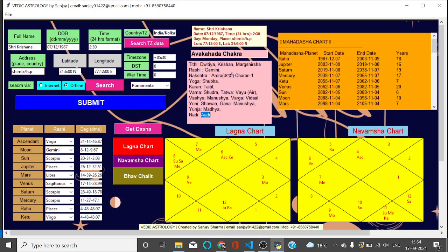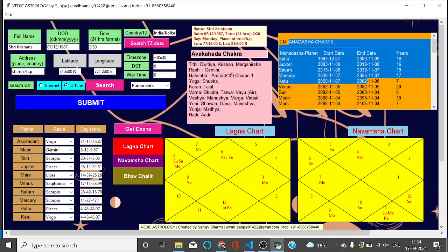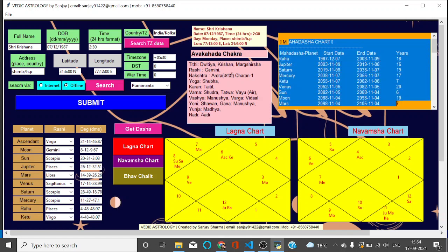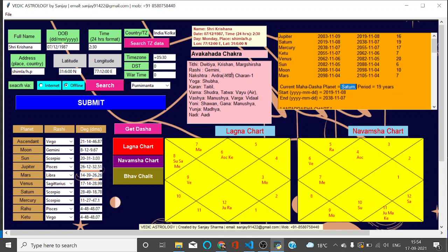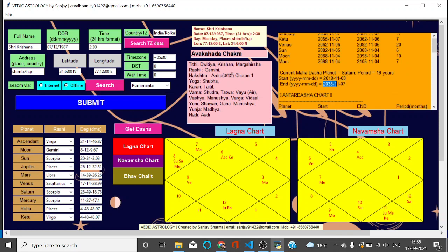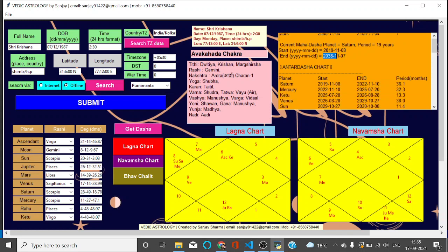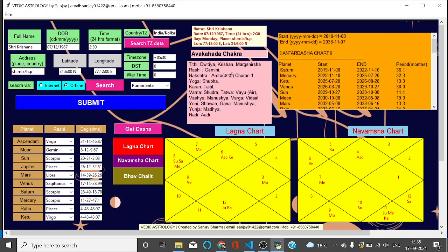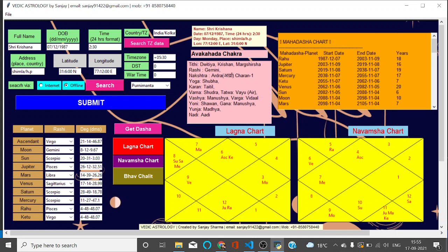For Dasha, you click on Get Dasha and you can see here Mahadasha chart gets displayed. Current Mahadasha is of Saturn and it has started in November 8, 2019 and ends in November 2038. This is 19 years of Mahadasha. Within this Mahadasha you can see there are Antardashas here. Current Antardasha is of Saturn from 2019 to November 2022, a period of 36 months. After 2022, Mercury Antardasha will get started and this goes on like this.